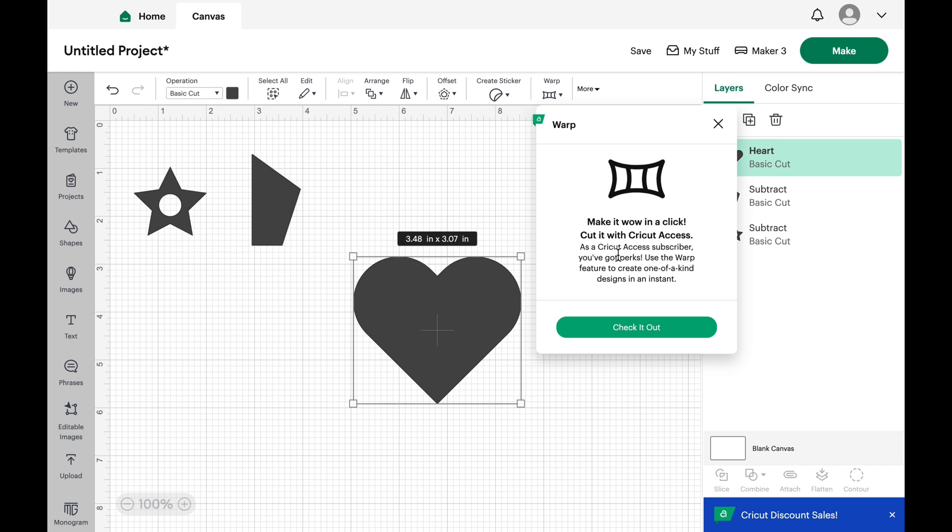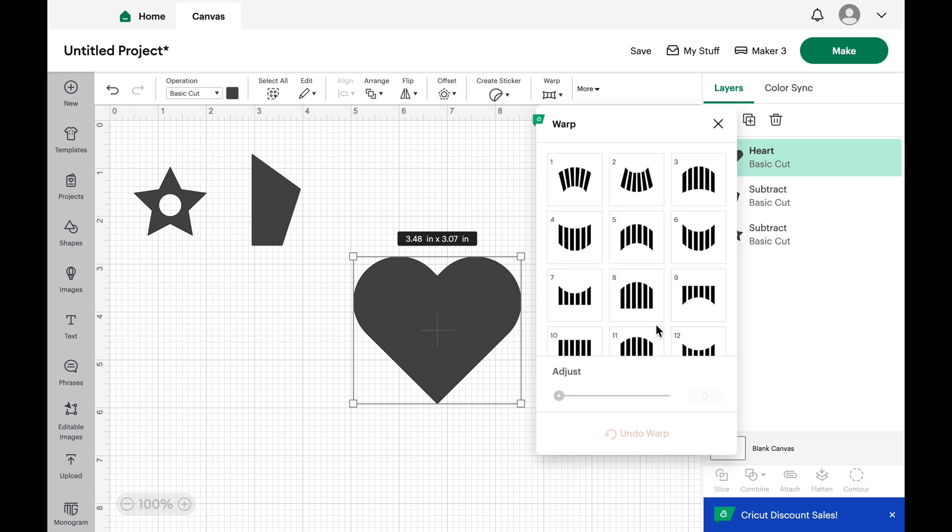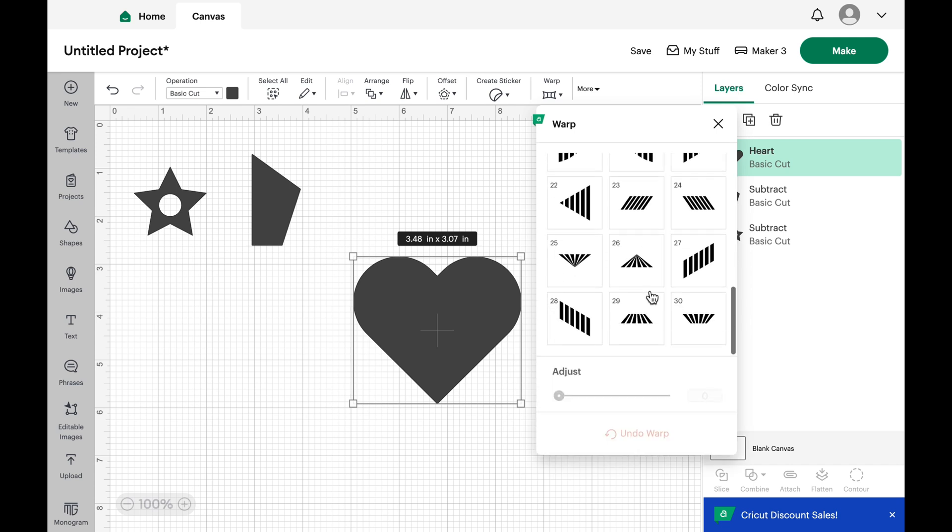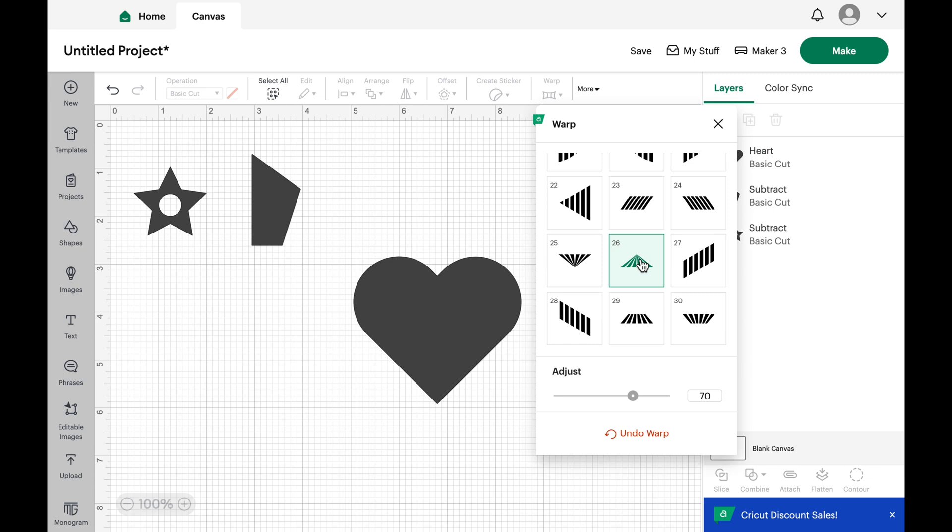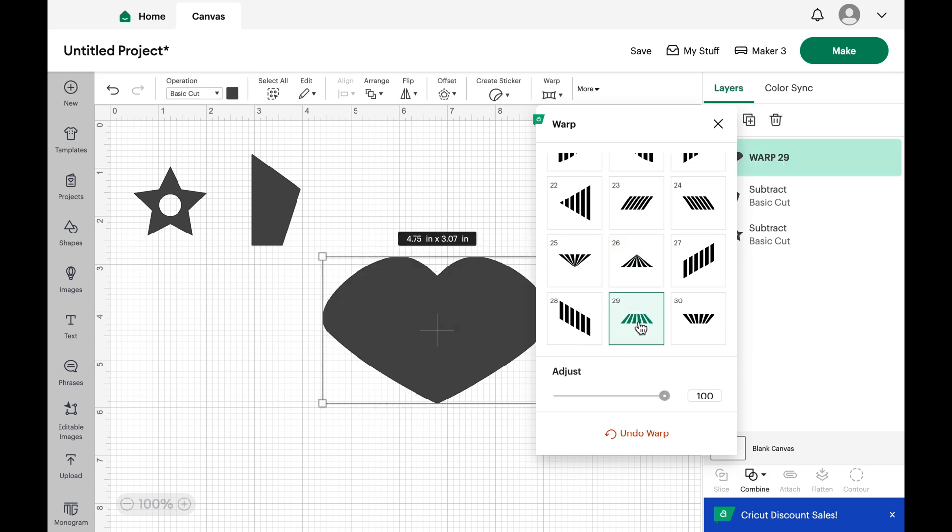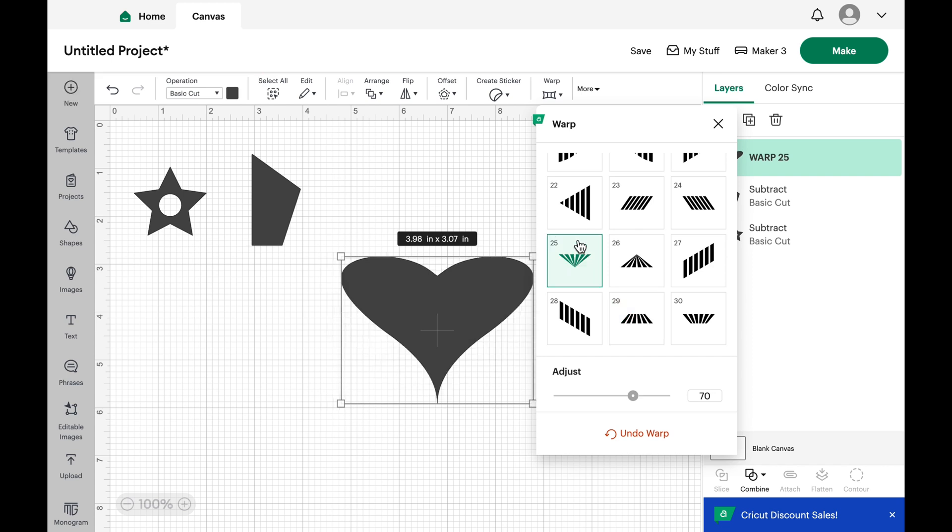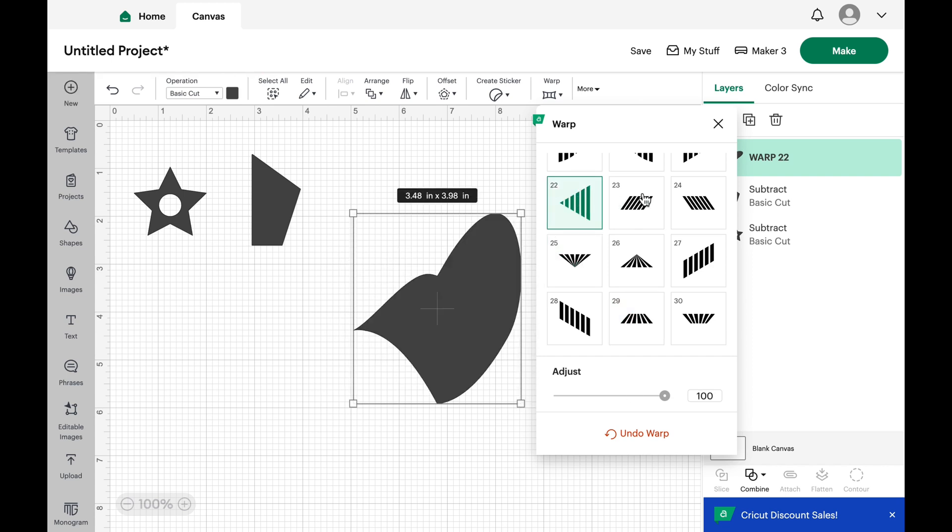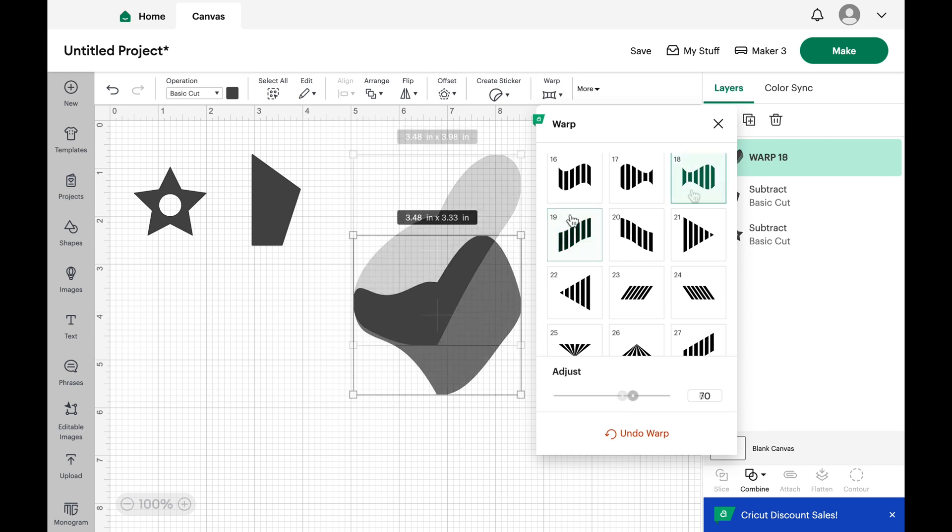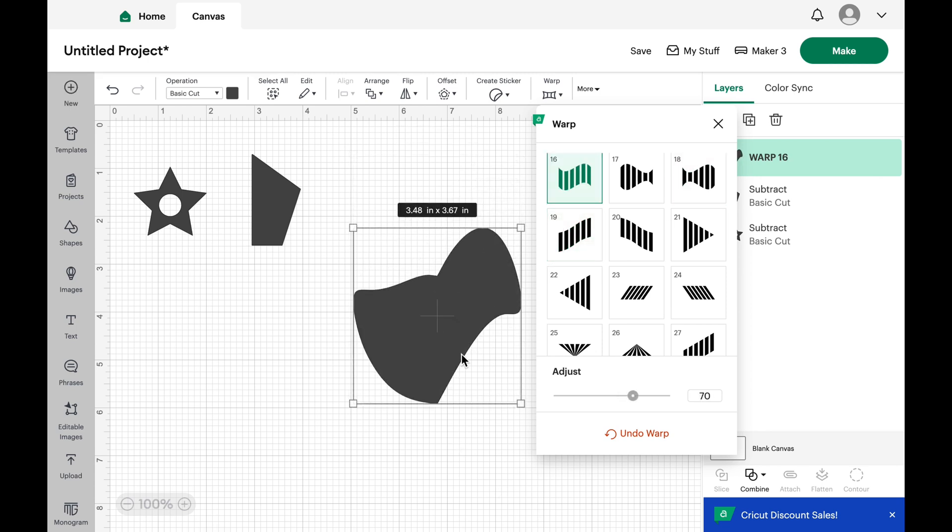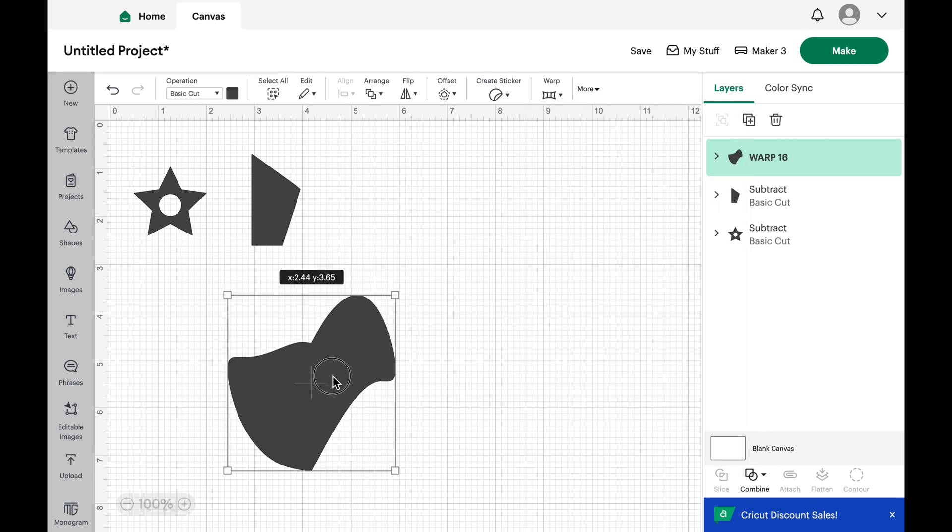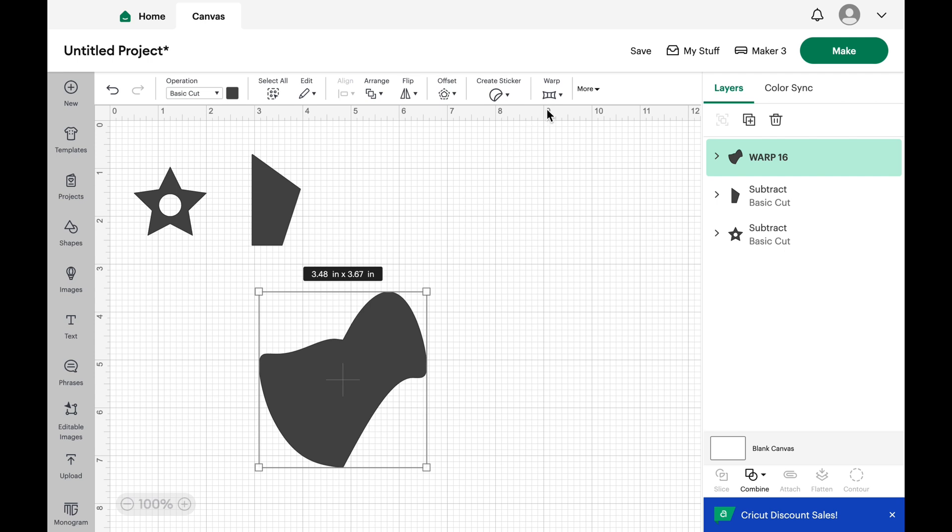Make it wow in a click, it says. Cut it with Cricut Access. Okay, so now let's see. We have all these different options so we can just start to play. So just click away, try the different angles and warp your shape. It's pretty cool actually. It's fun to watch. There's also an adjustment bar for adjusting the percentage of the warpage. You can see it down at the lower part there.